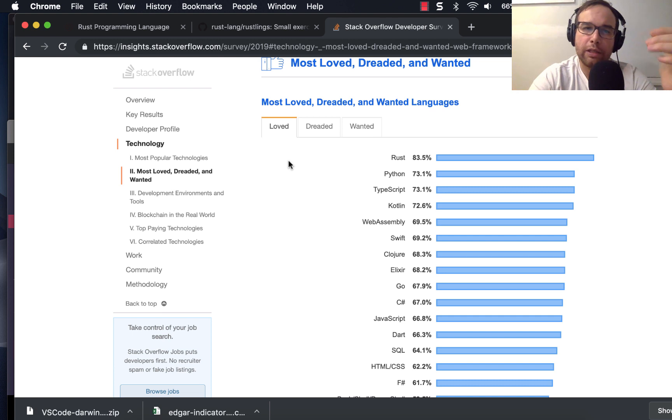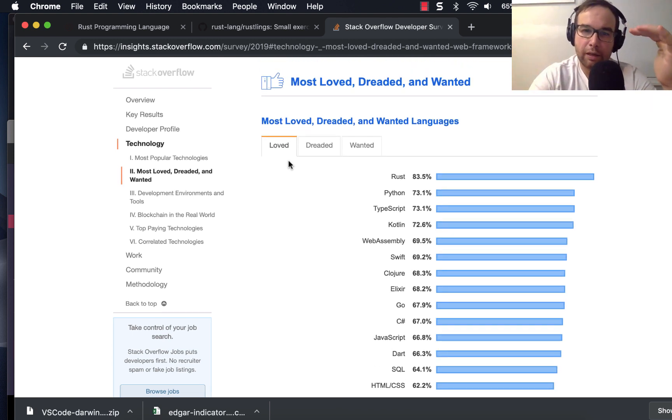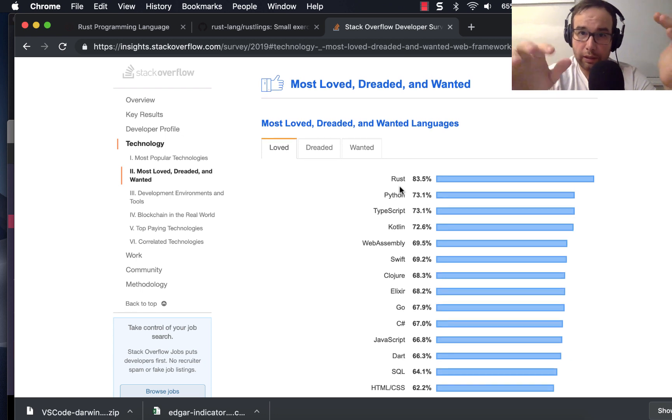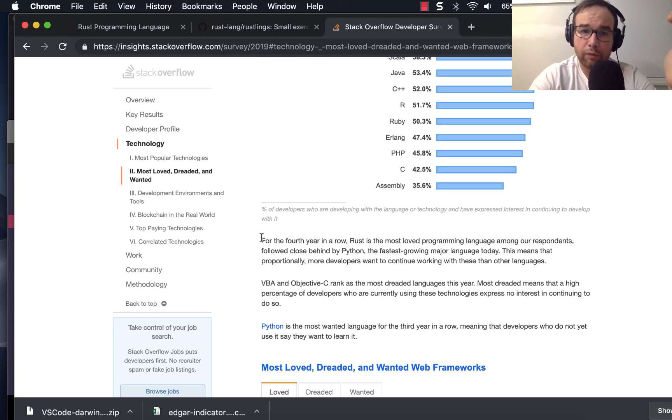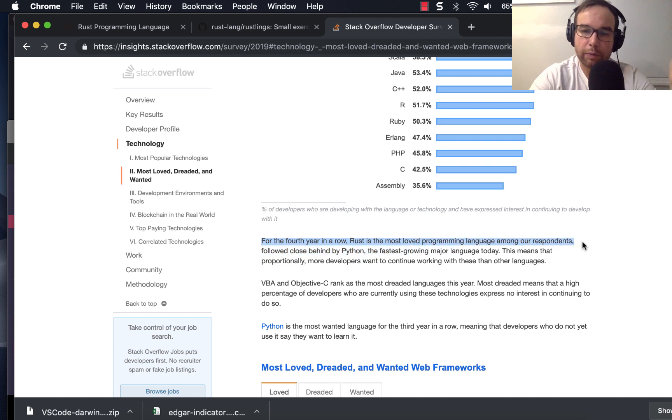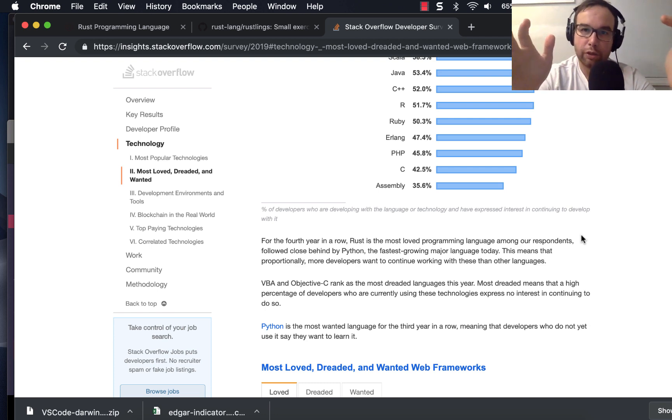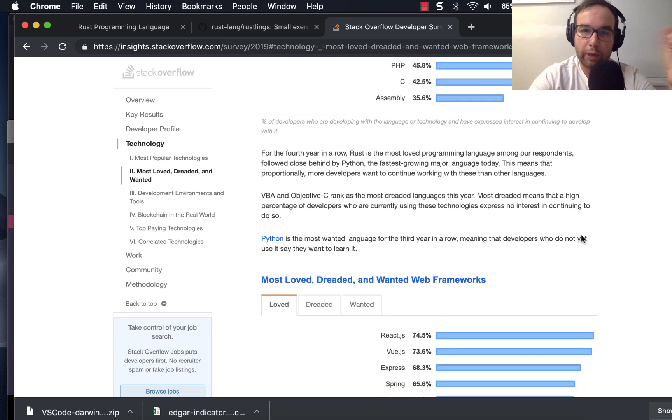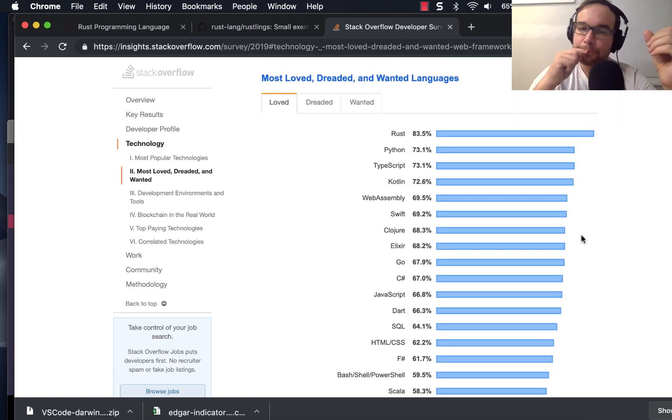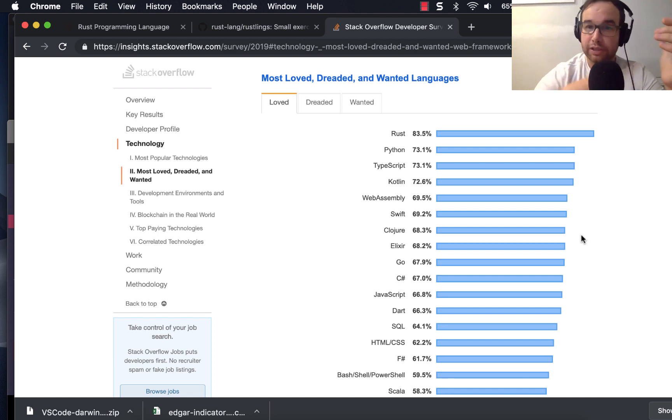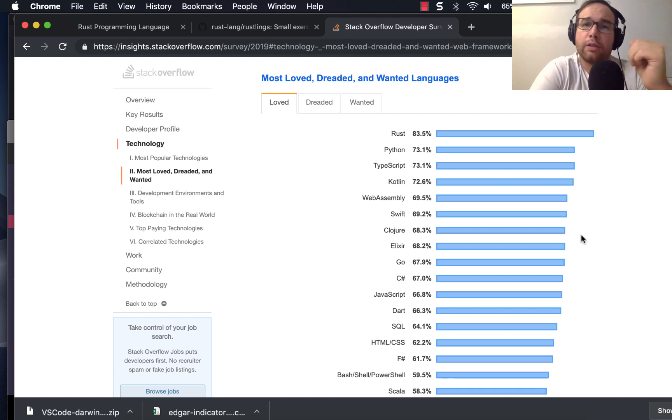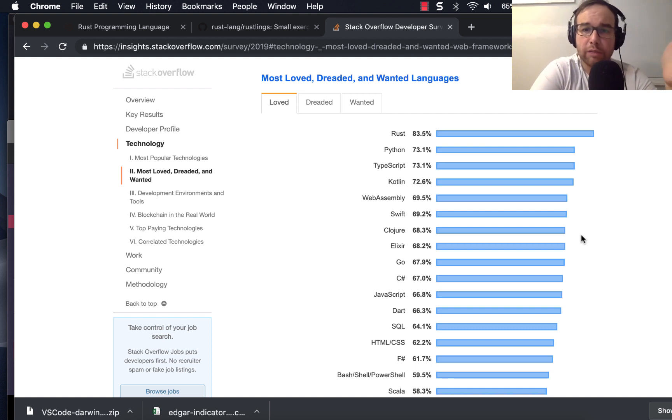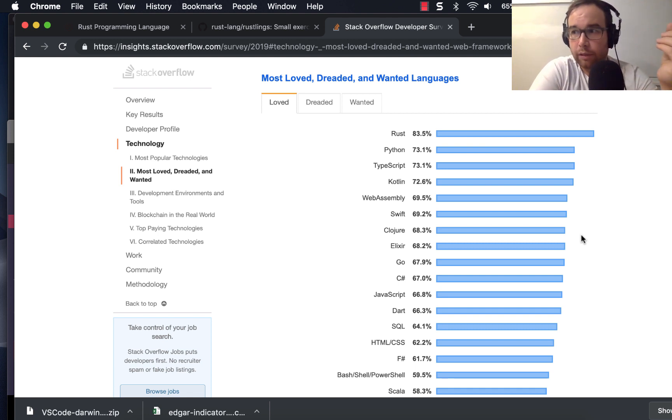And what you see here is the Stack Overflow Developer Survey. You can see that it's one of the most, in this survey, and for the fourth year in a row, Rust is the most loved programming language among our respondents. So it's a software engineer's, software developer's programming language. Even though it's not very widely used yet, it's a language that software developers say that they really enjoyed writing in. And I think it has a very bright future. It's seen as a potential replacement for C++. That will take a while because C++ is well embedded in many enterprise systems.